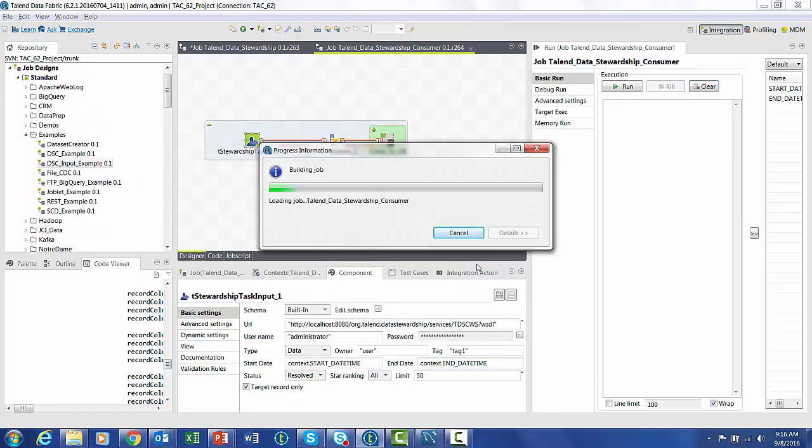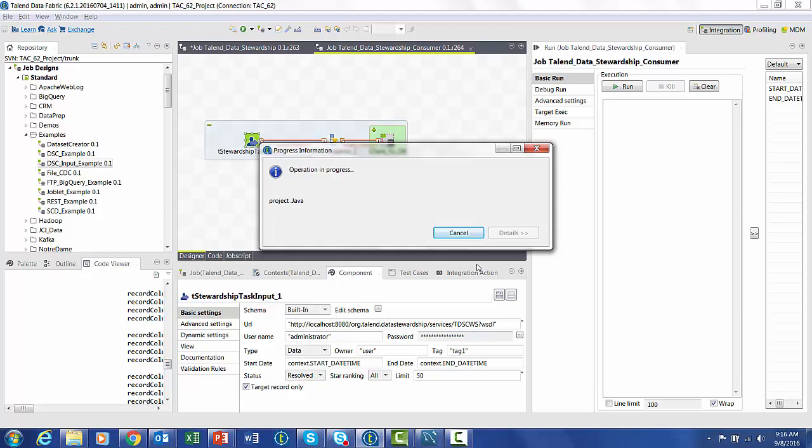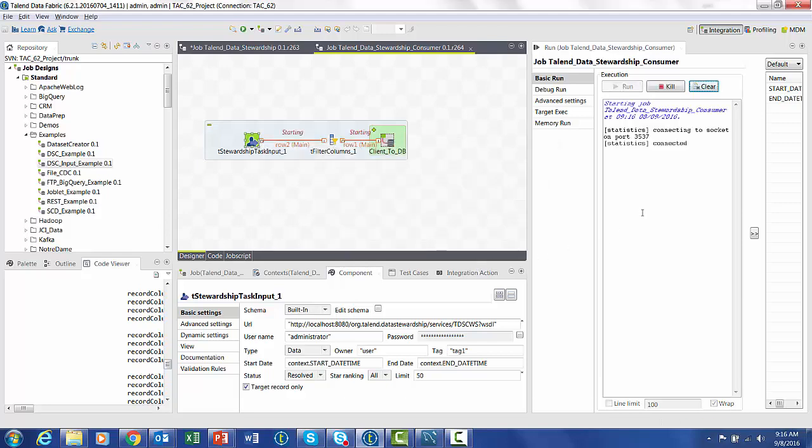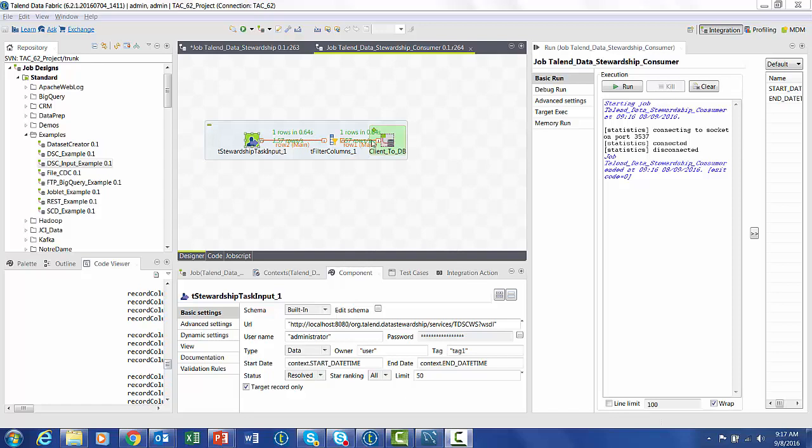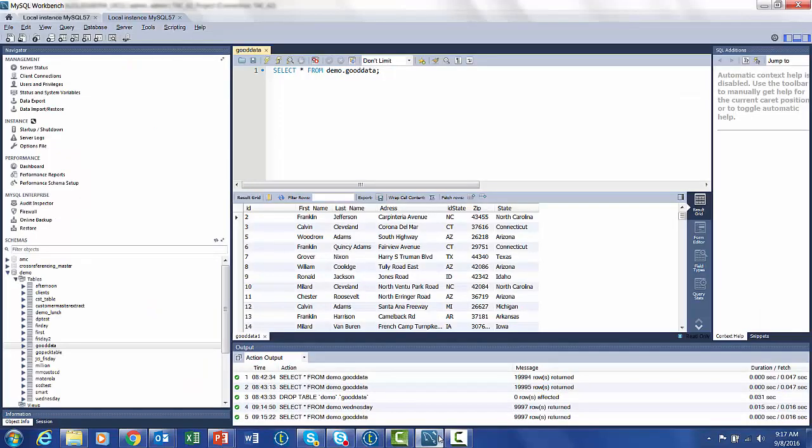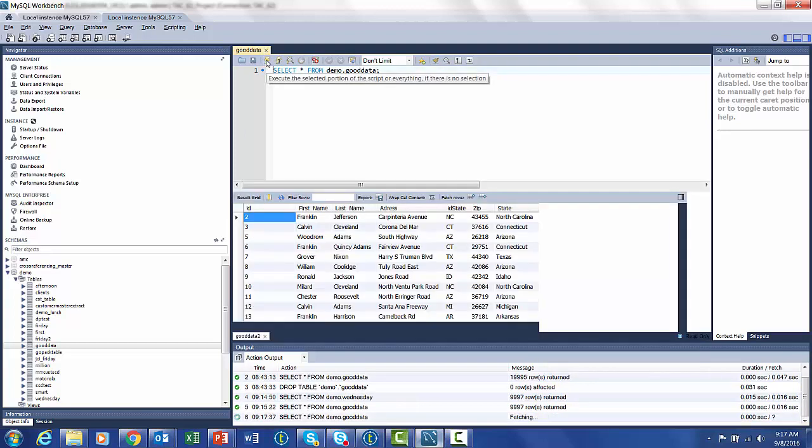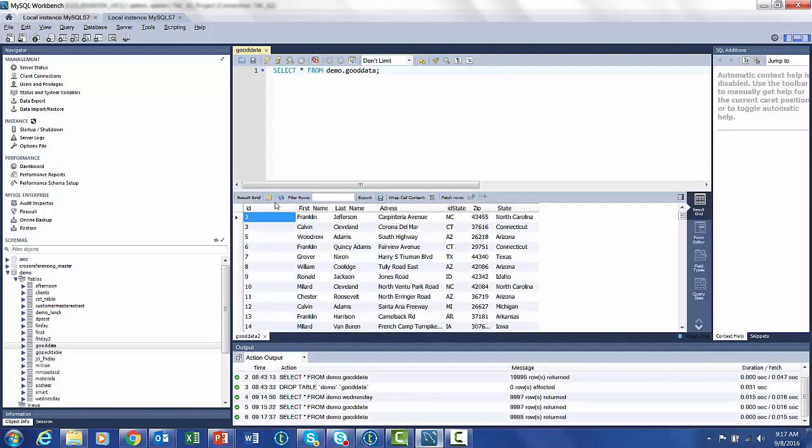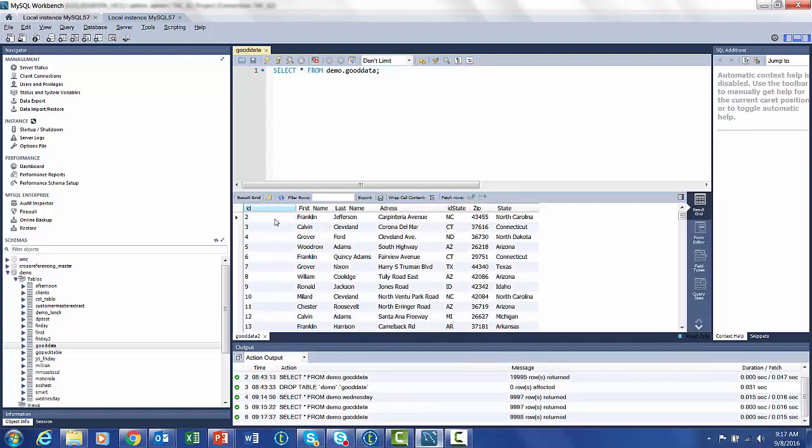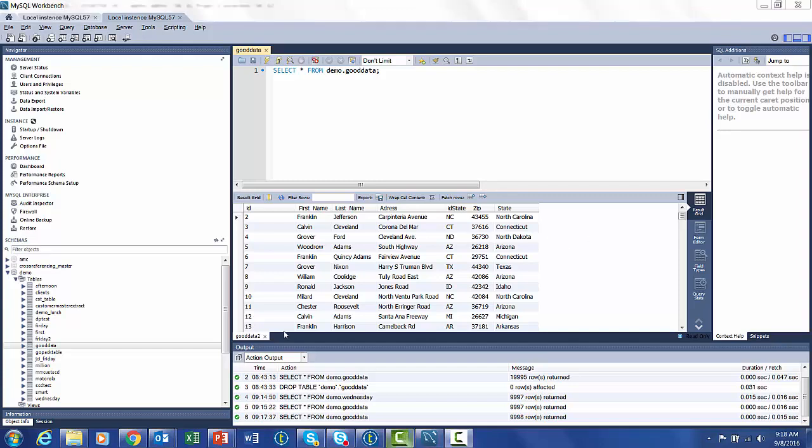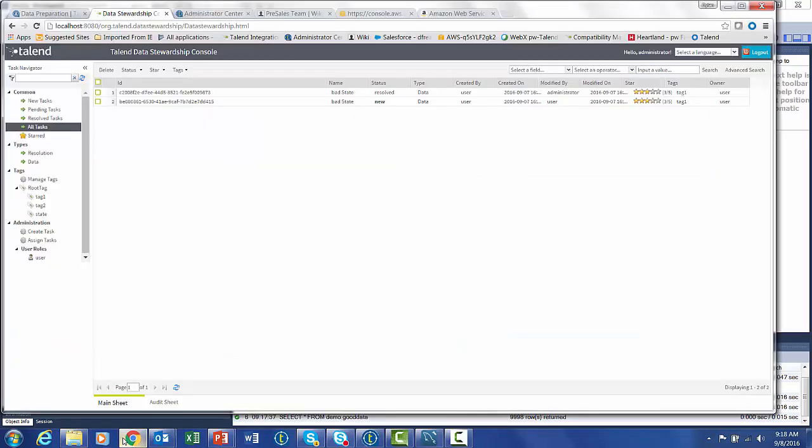The job is going to attach to the stewardship council, and it's going to bring back the one row of data that we did resolve, and it's going to move it back into the process to bring it out to the database. So if we refresh our query, resort, you can see that now row 4, Grover with North Dakota, has been inserted into the database.